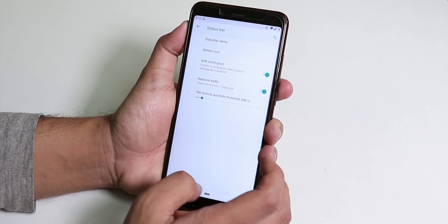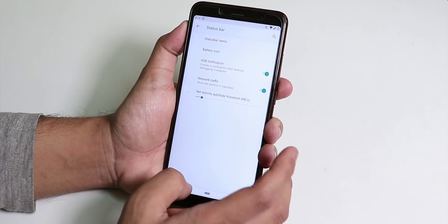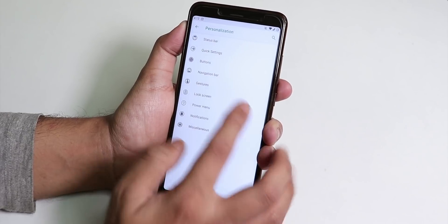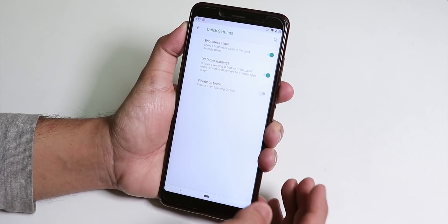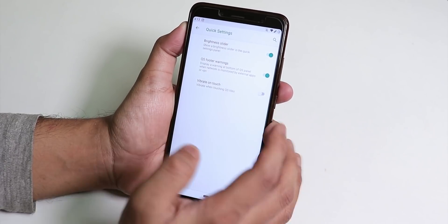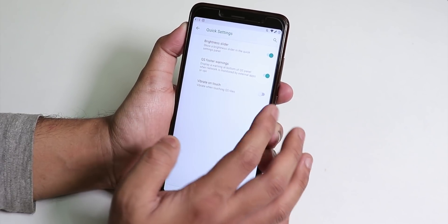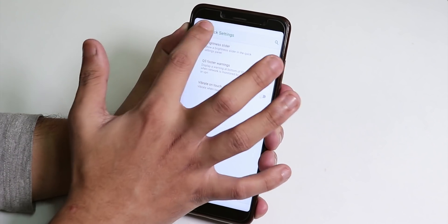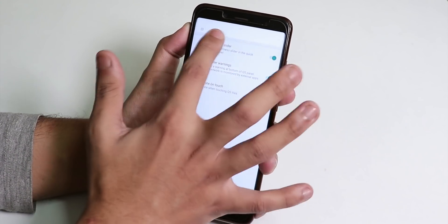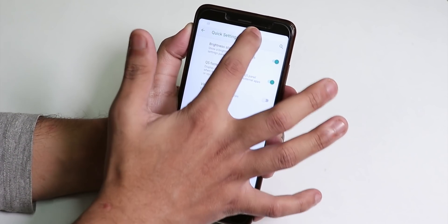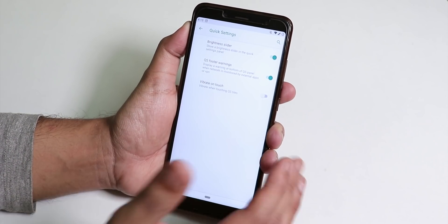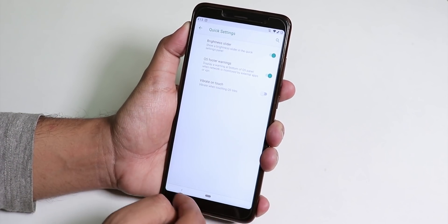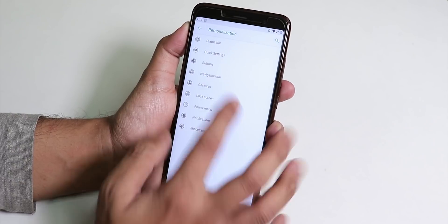Inside quick settings we have the brightness slider but note that the sliding a finger on the status bar to adjust brightness feature is missing.